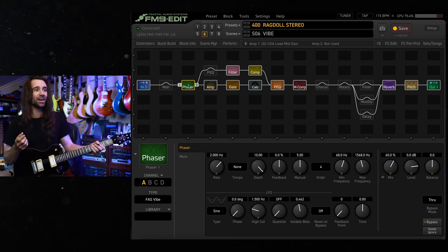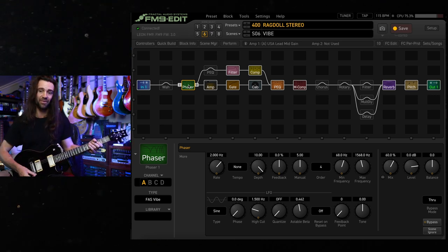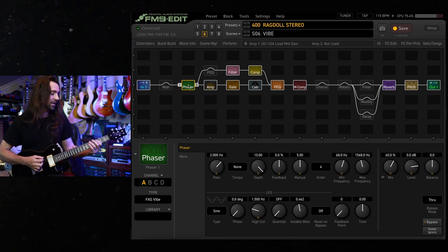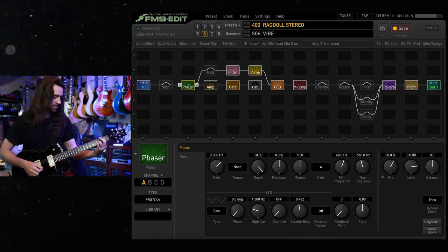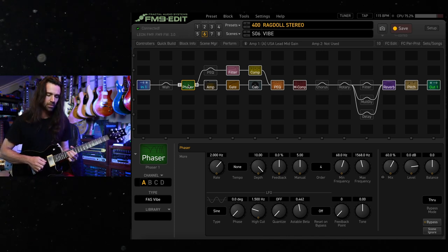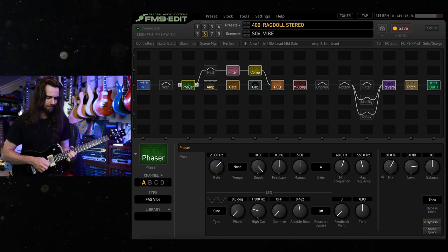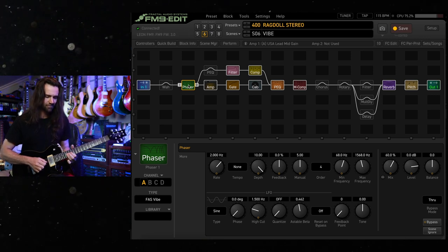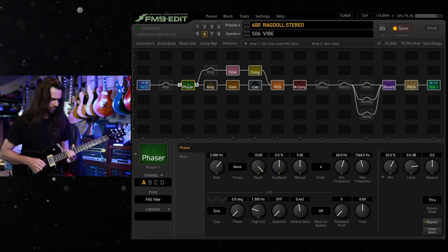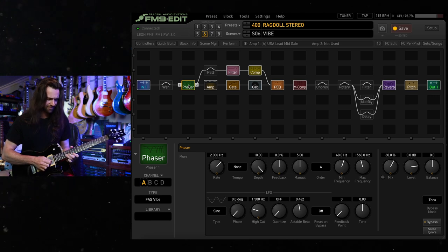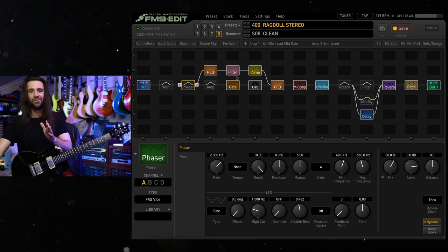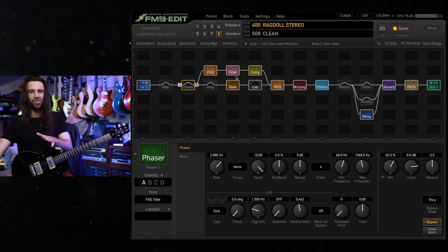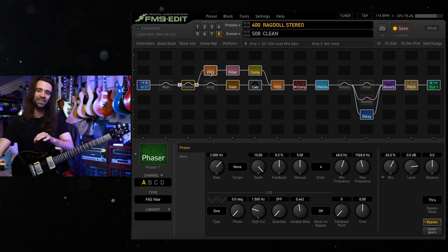Scene 6 and 7 are the same as scene 1 and 2. They just have this FAS vibe on there. You know, for the times when I want to pretend to be Robin Trower. And then scene 8 is my clean scene.